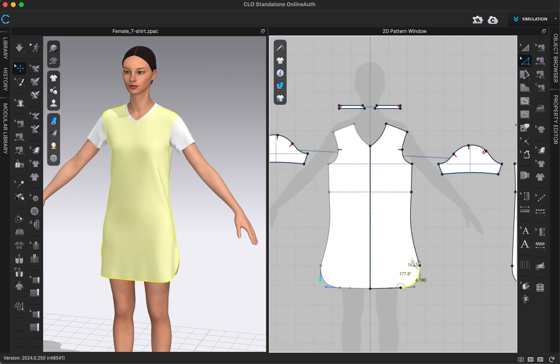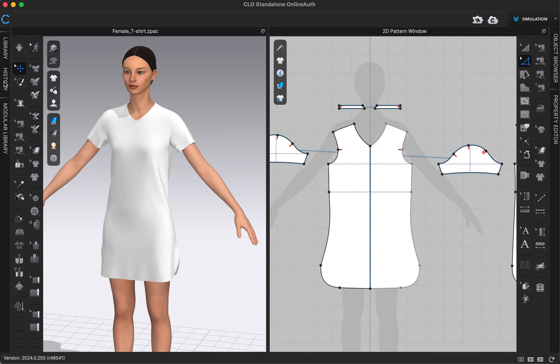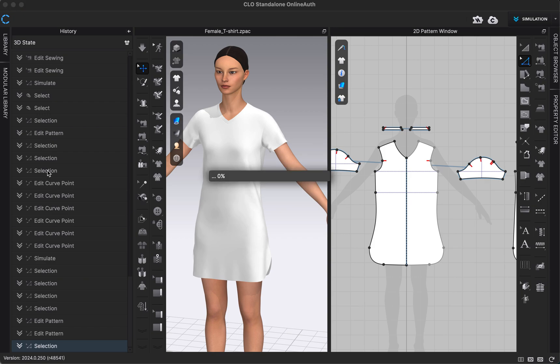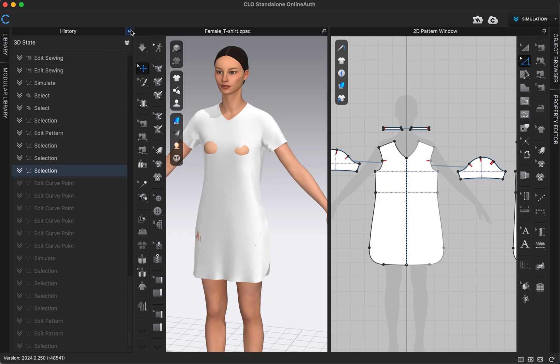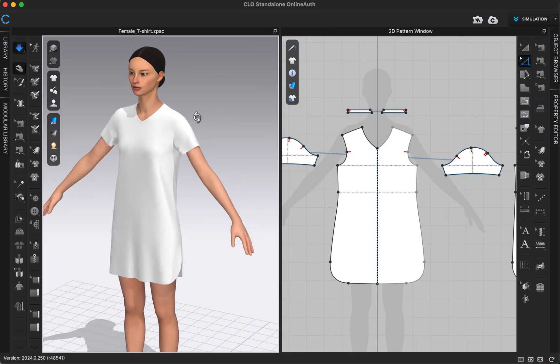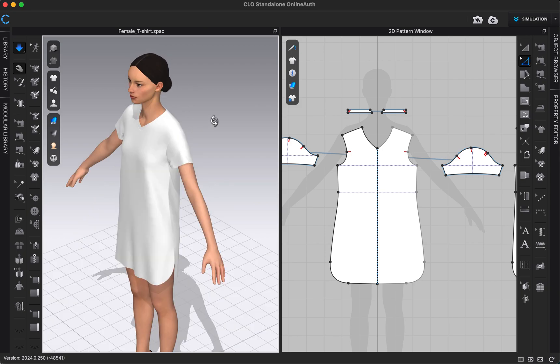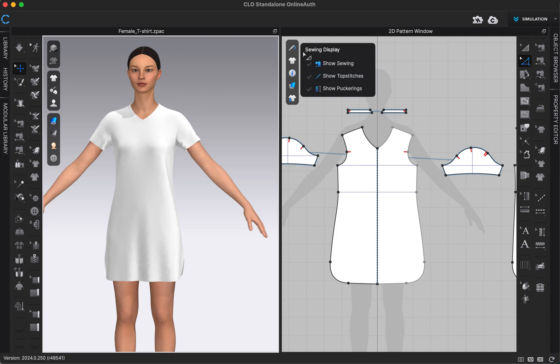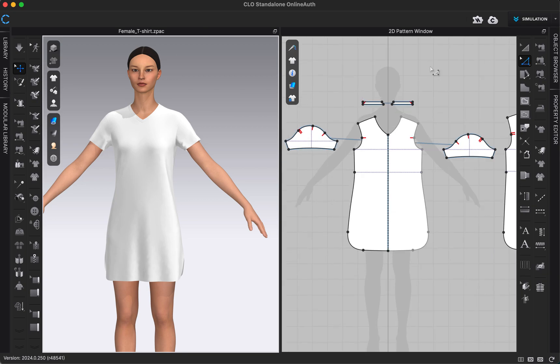But to adjust my curve line back, I'm just going to go back into our history and get back to that point where we were before we did the edit curve point. I see that in my history here, so I'm just going to go back up to selection, double click on that, close my history, simulate again, and then I'm back to my original pattern. If you ever edit a pattern and you want to go back to a point in time, you can always do that with the history tool in your history tab right here on the left.